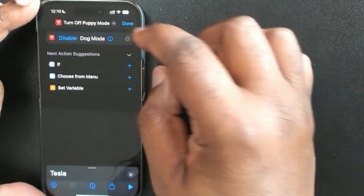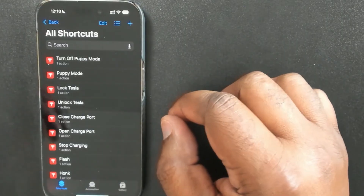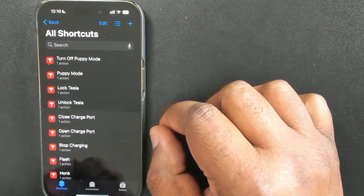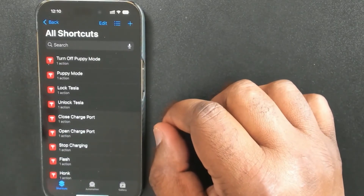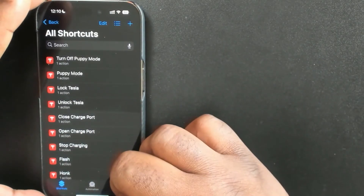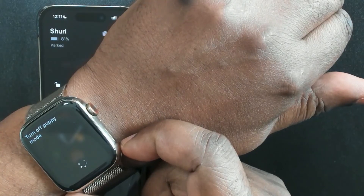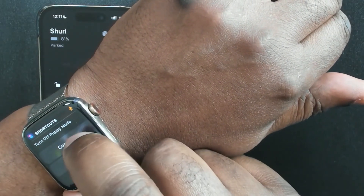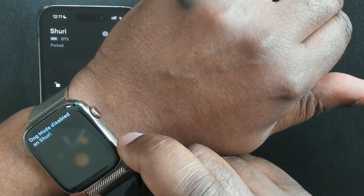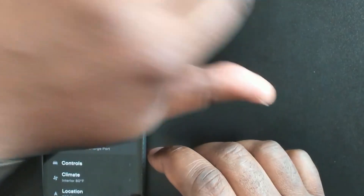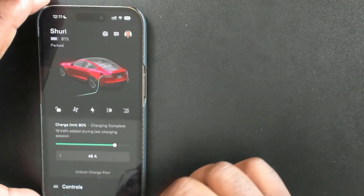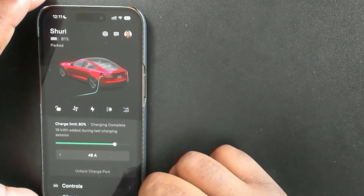When you create these shortcuts, it may take a minute or two to sync, so it won't appear on your watch instantly. Give it about a minute to sync over. Let's try it on the watch — I'll hold the button and say 'turn off puppy mode.' It confirmed and I just saw it happen in the Tesla app: dog mode turned off.